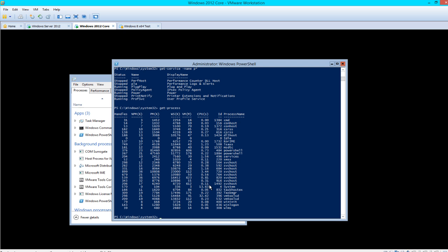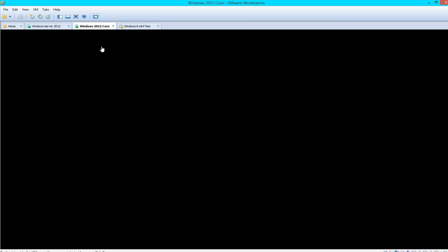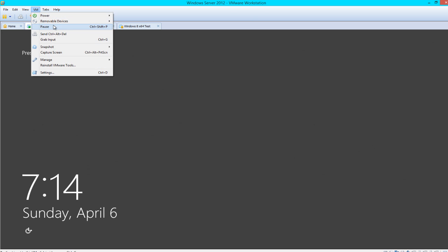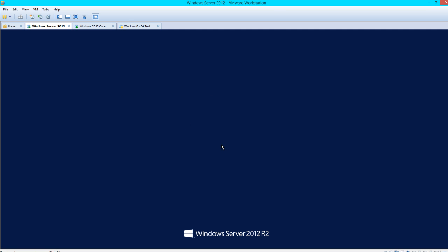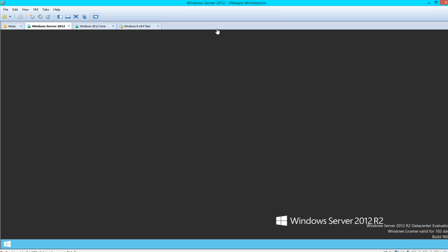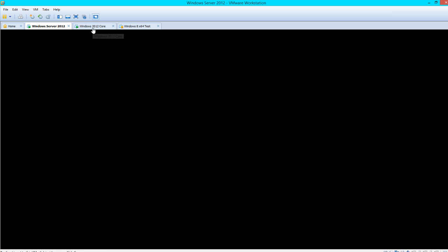One thing I want to show you is connecting to a remote server, which will be this 2012 server here. Let me go ahead and log into this. Alright, we'll go ahead and leave that up like that.